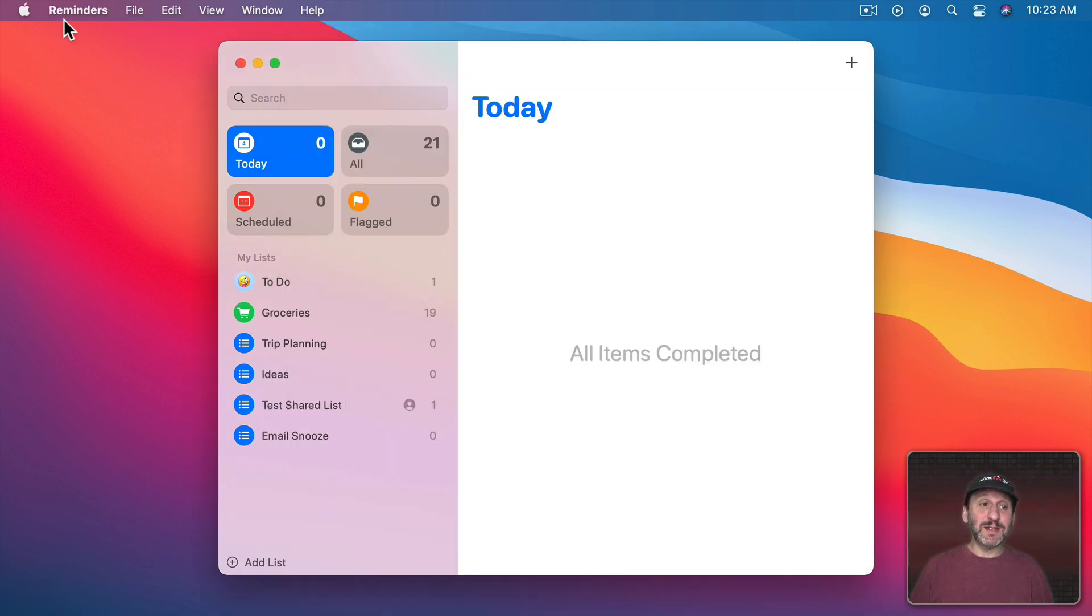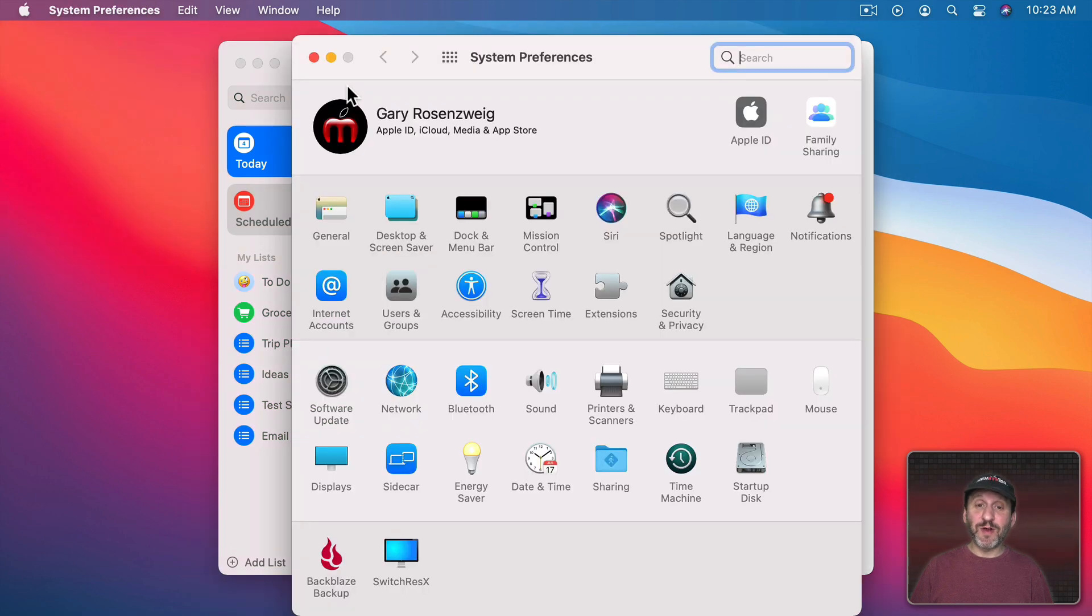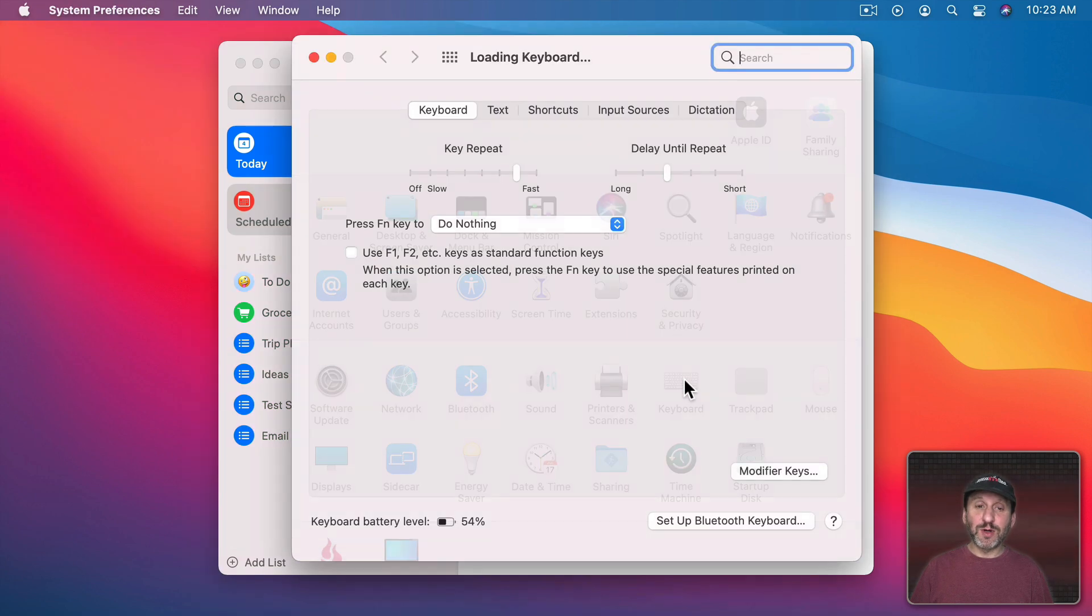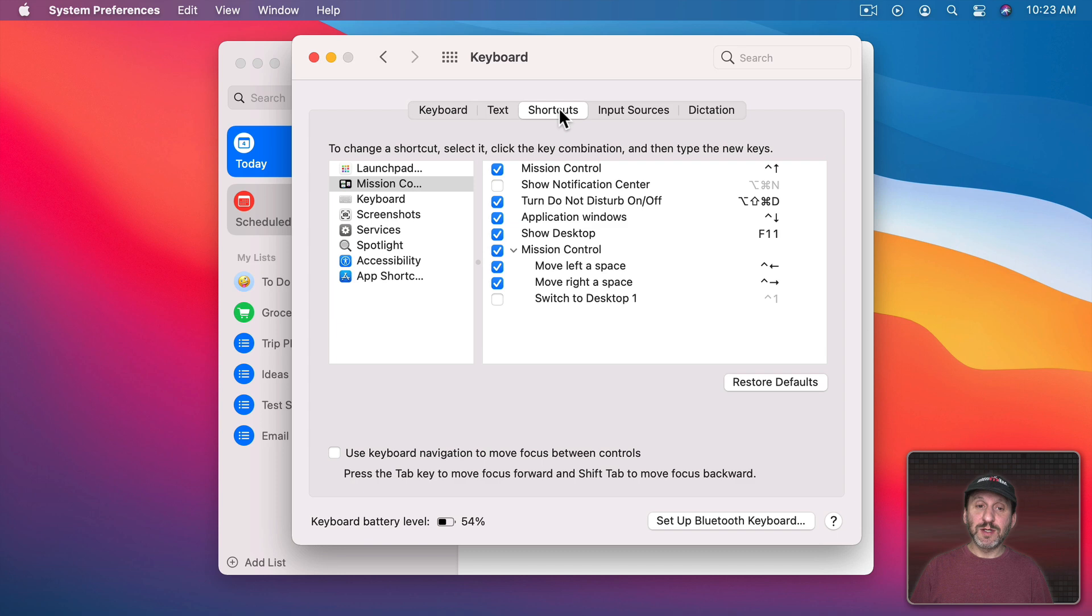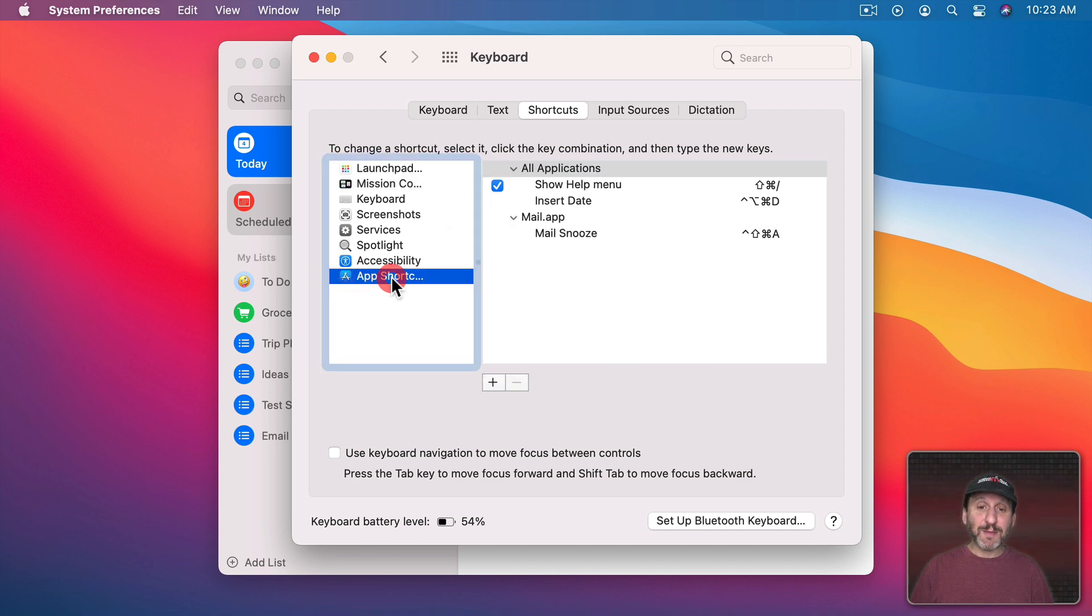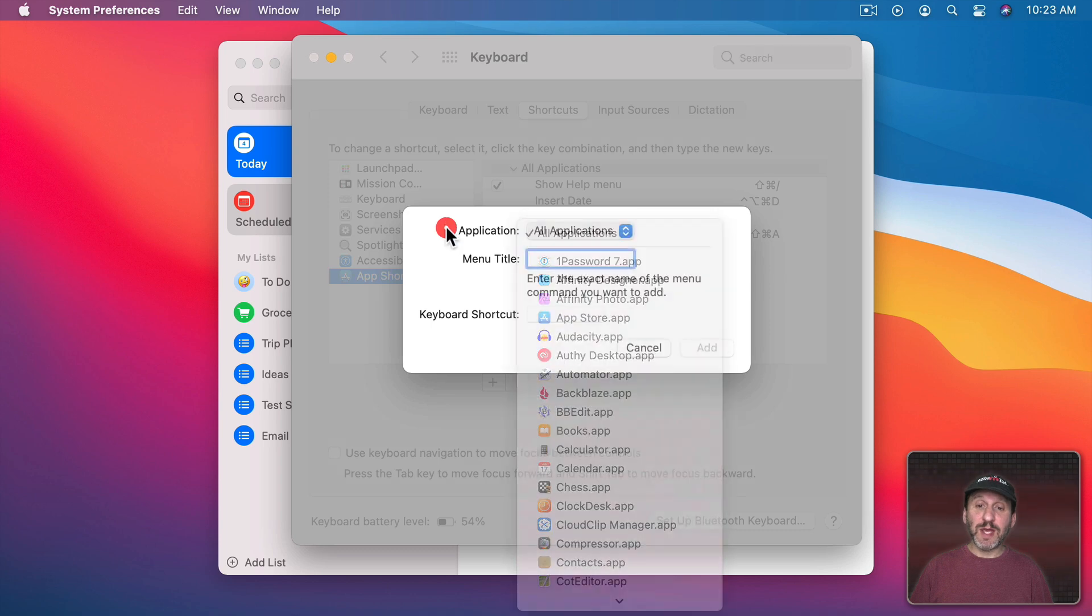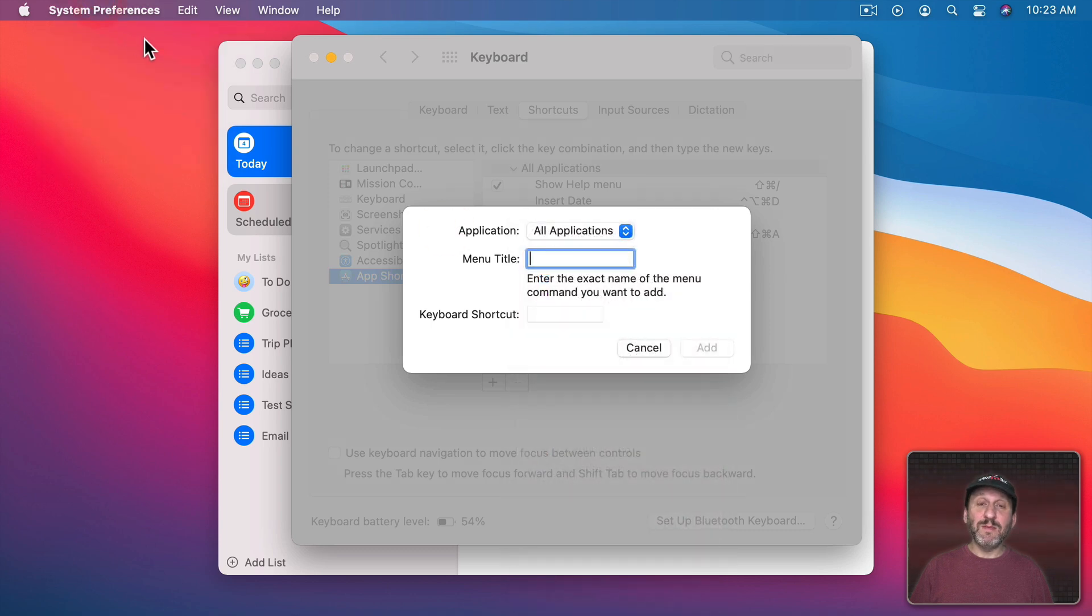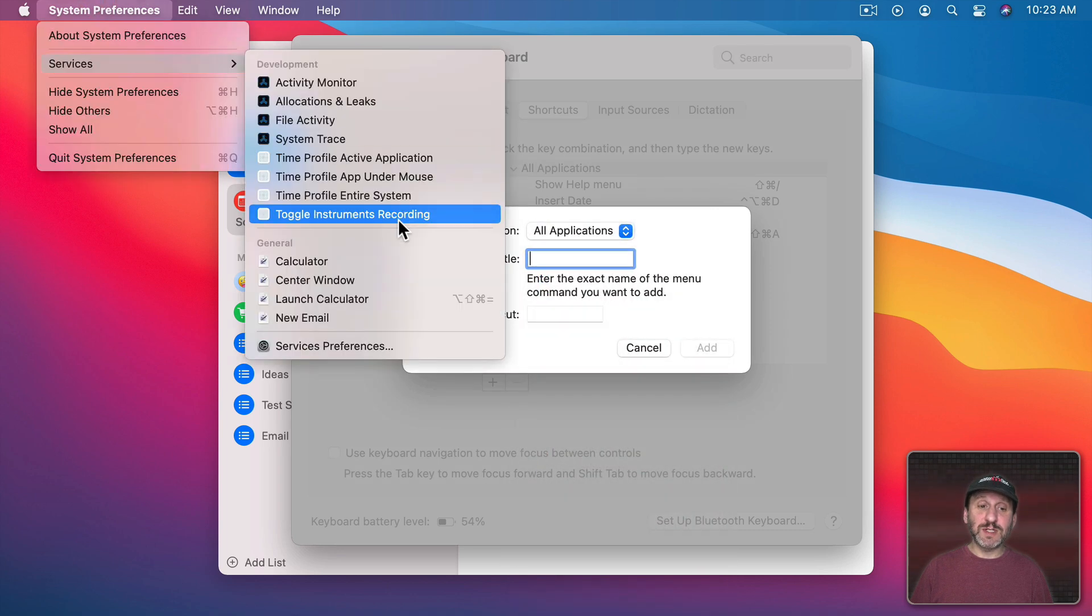So now all we need to do is assign this as a keyboard shortcut. So in System Preferences again we'll go to Keyboard. We'll go to Shortcuts. We'll go to App Shortcuts and then we'll add one here and we need to set it to All Applications.